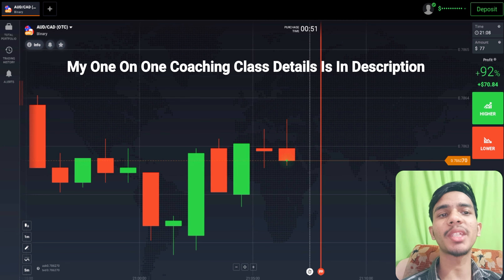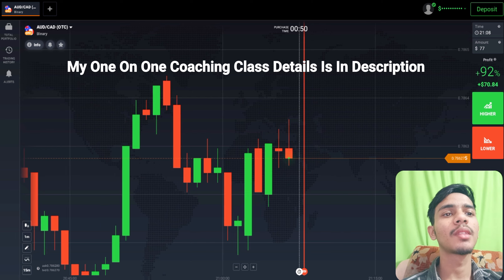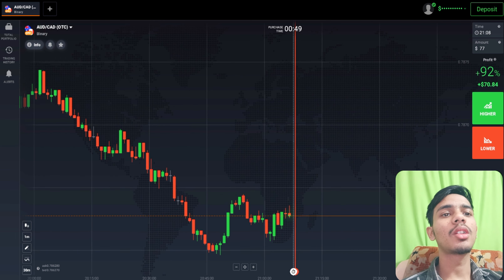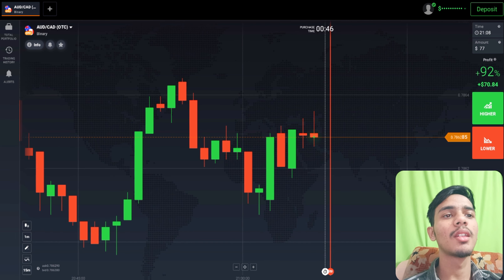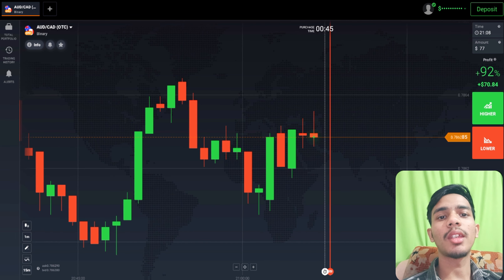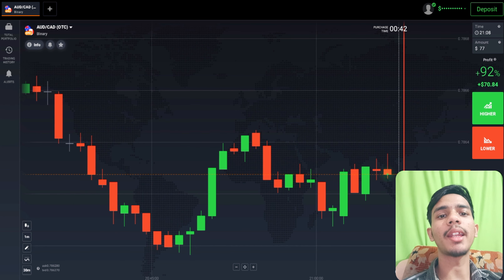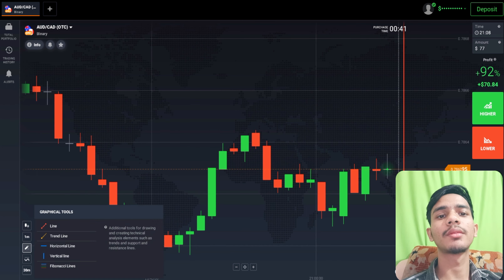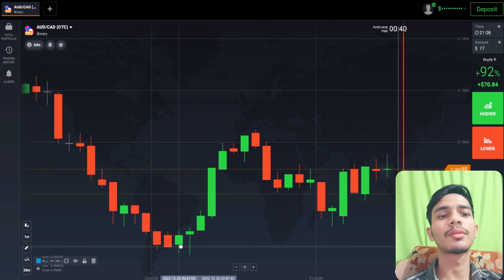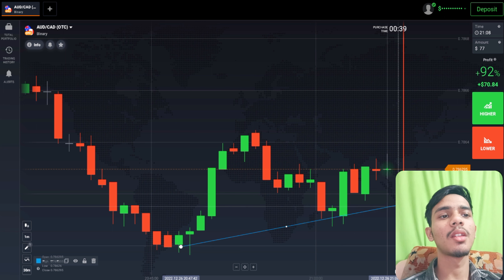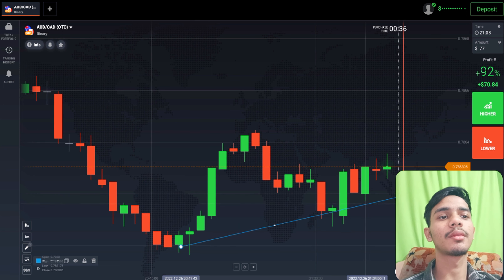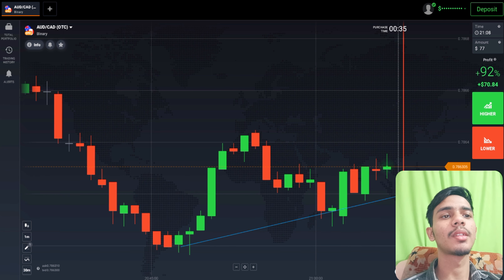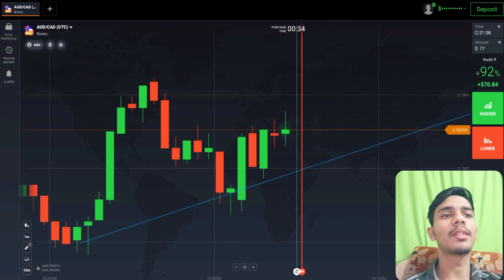Here we can draw a support trendline level — you can see it like this. Let's analyze the market before placing any trade.